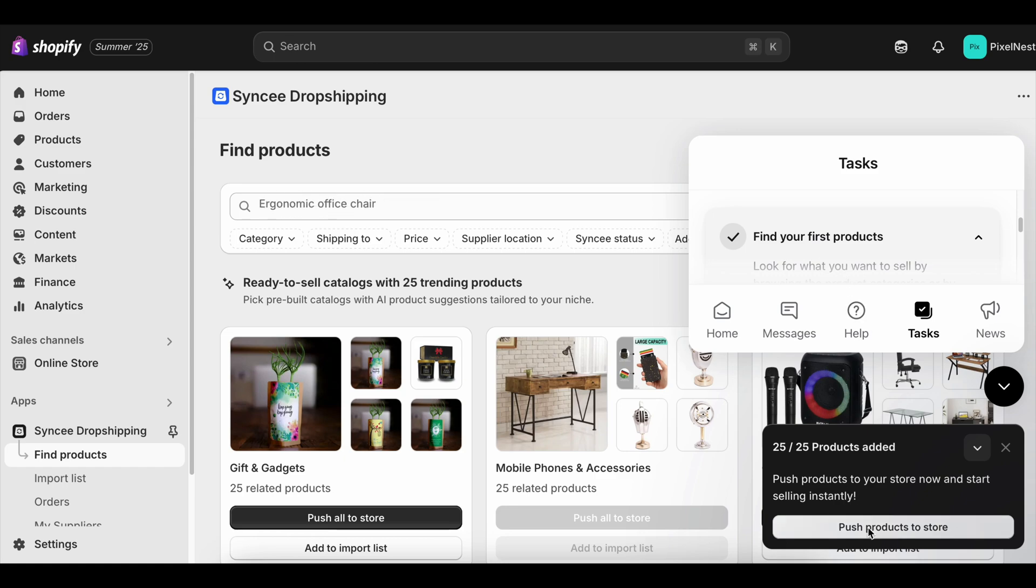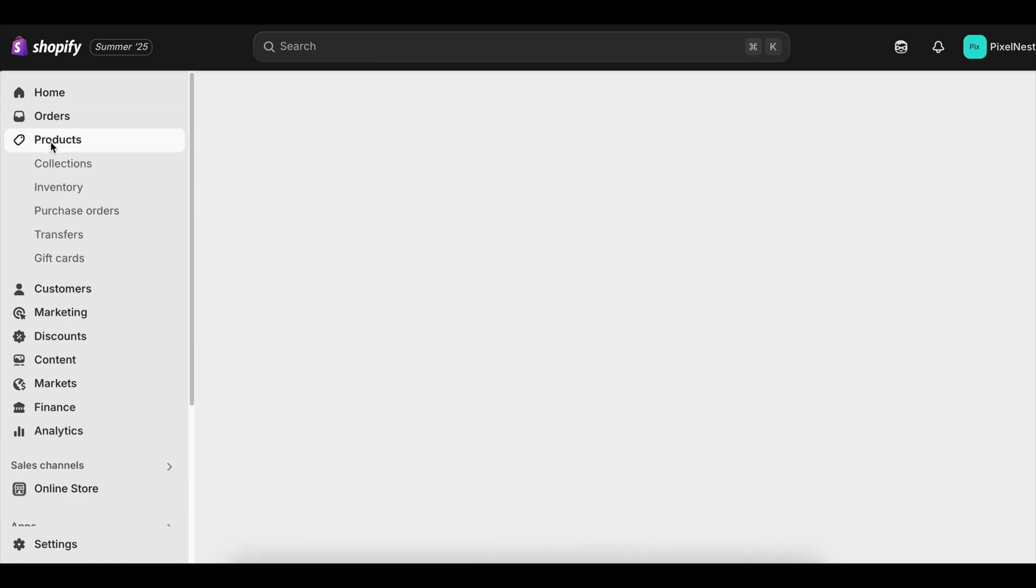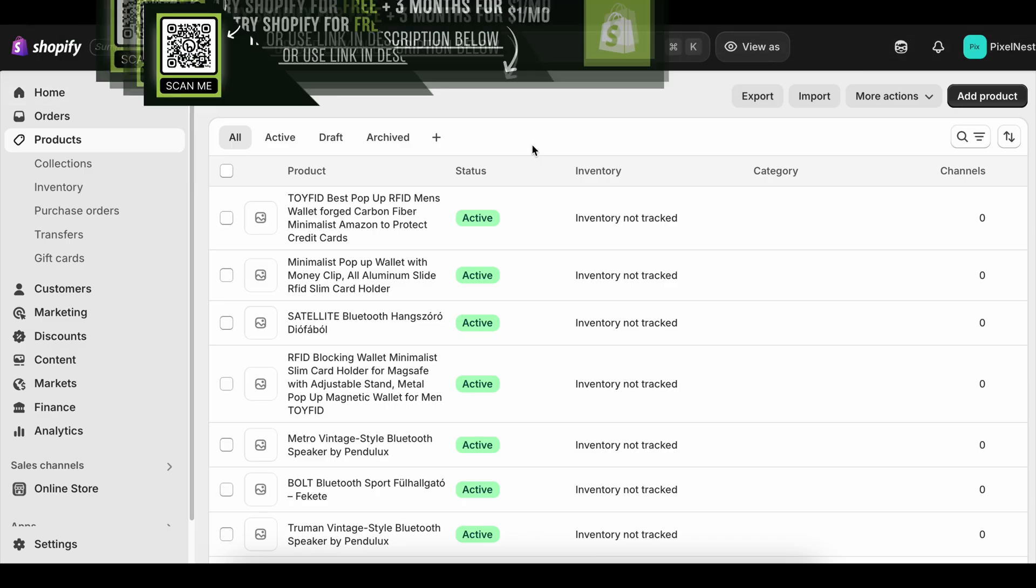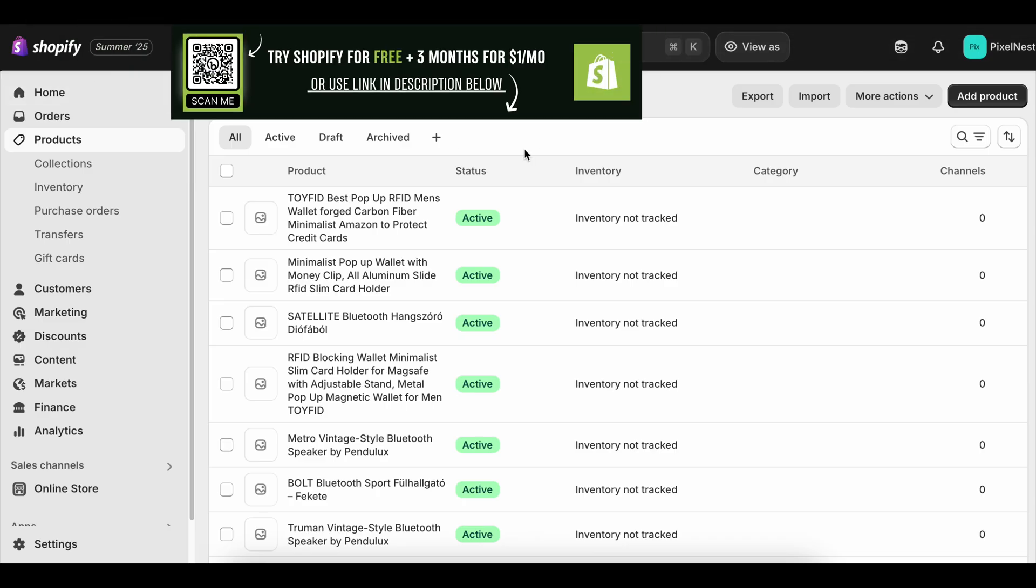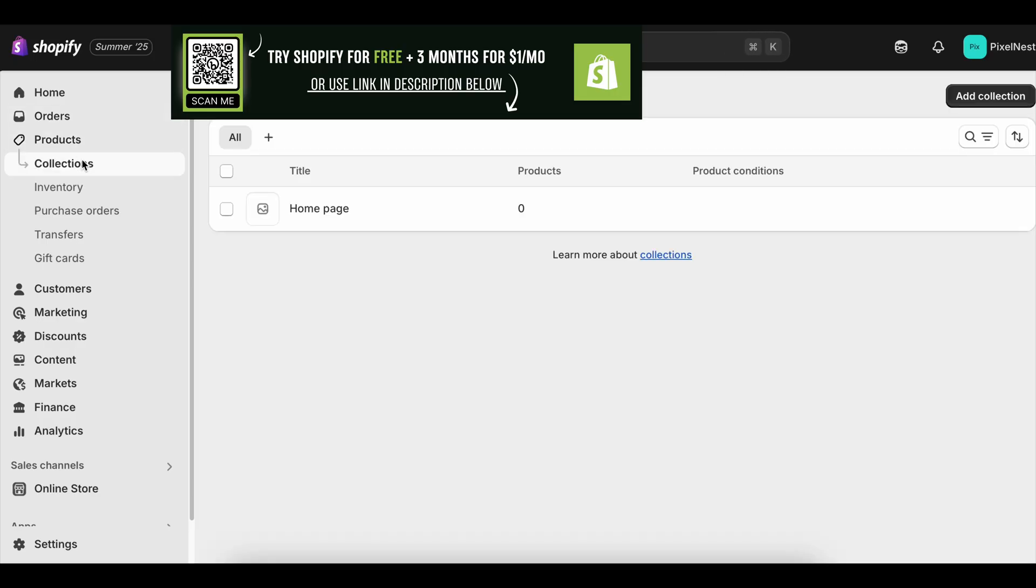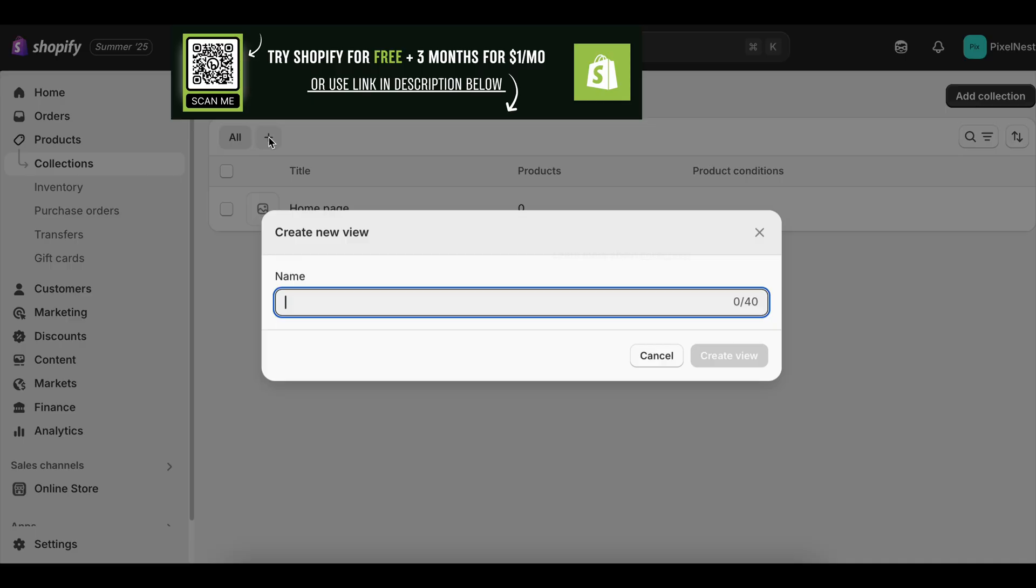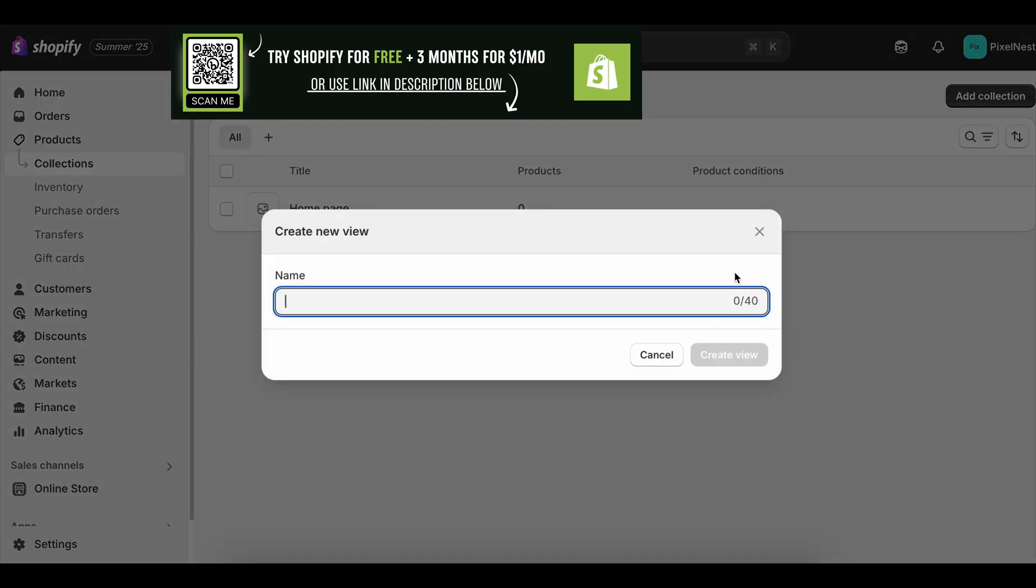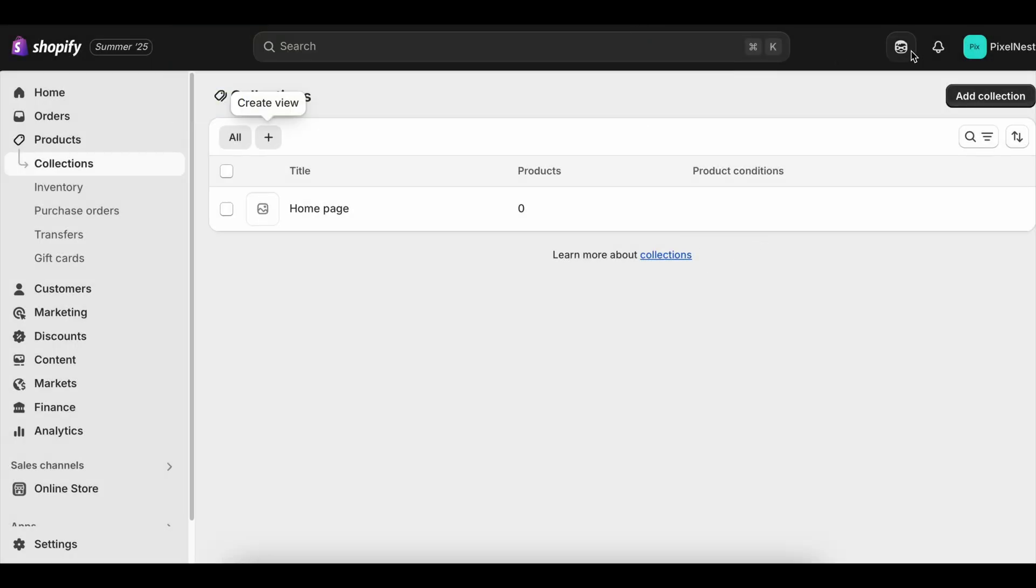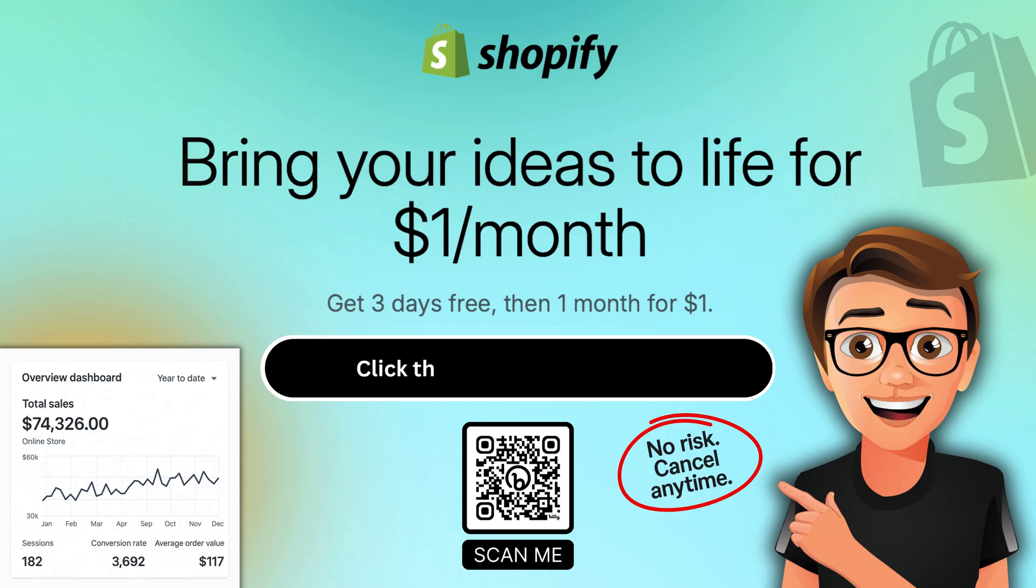So if you're starting from scratch, claim the Shopify free trial using the link in the description and commit to acting like you're already paying for it, because that mindset will push you to build momentum before your first bill ever arrives. If you're launch-ready, go straight to the paid plan and use that urgency to fuel immediate action. Either way, the faster you move, the faster the profits follow you.